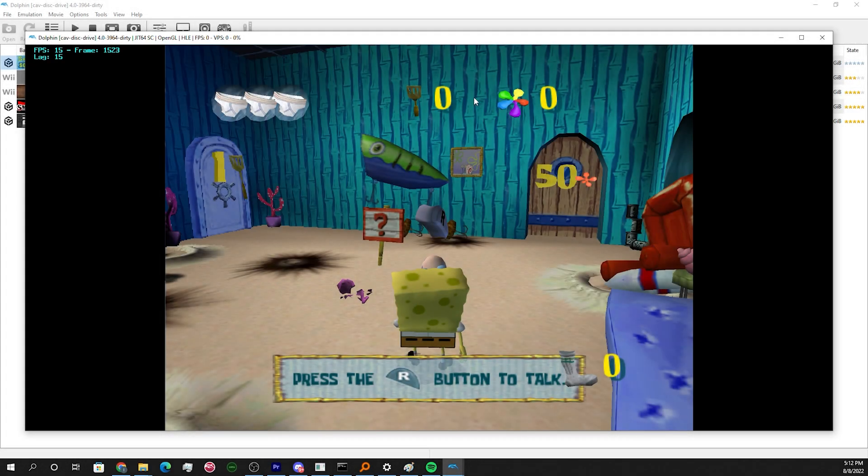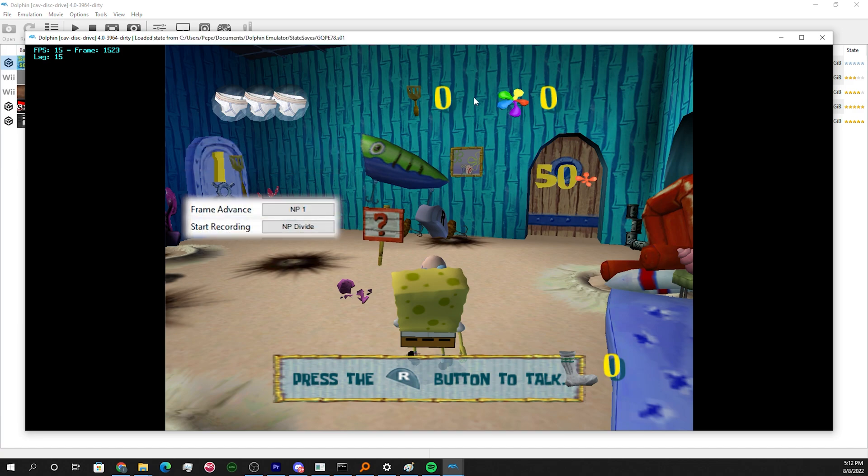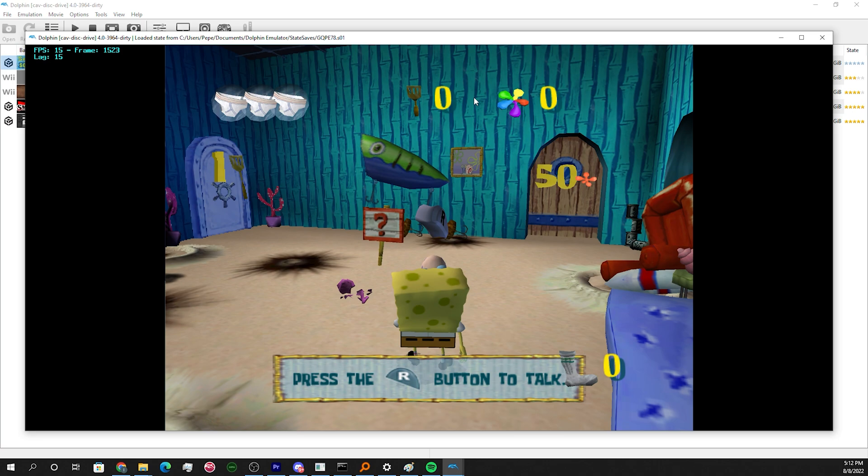Once you're at wherever you want to TAS in the game, hit play pause to pause the game. Then hit start recording, frame advance once, and hit the button to save to slot 1.